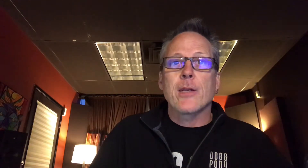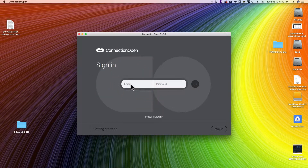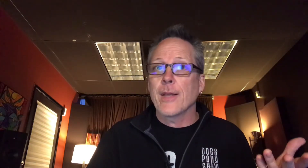Once you've got the application installed, we're going to go ahead and log into it. So here's Connection Open — put in my email and my password, and Connection Open launches, and there we are.